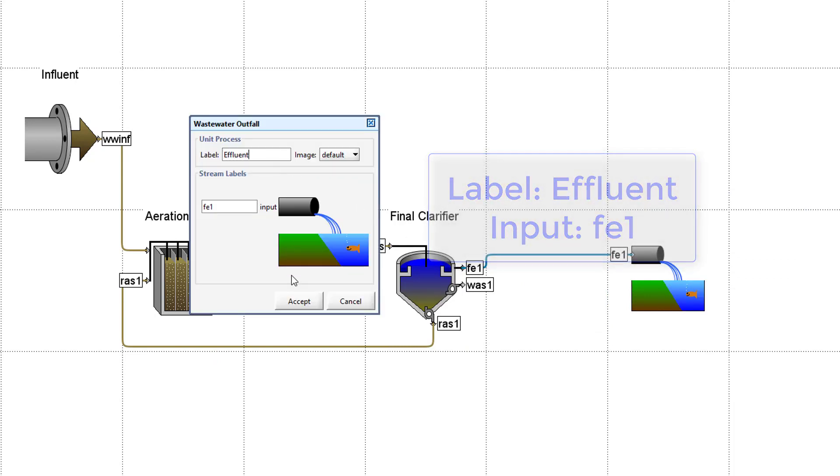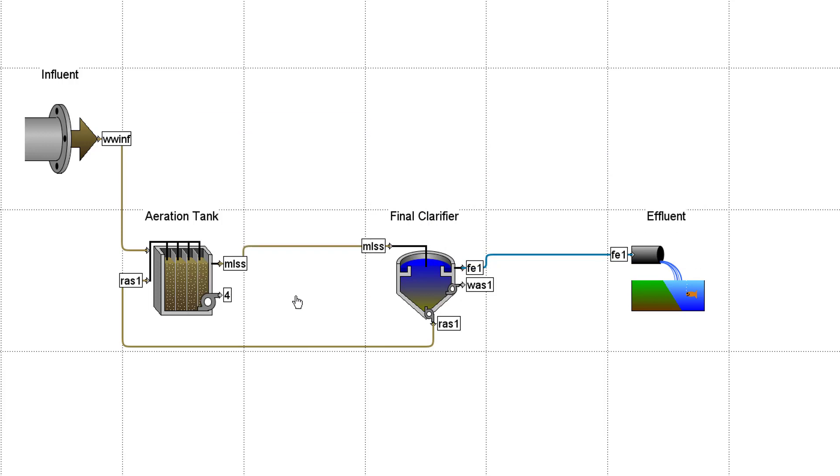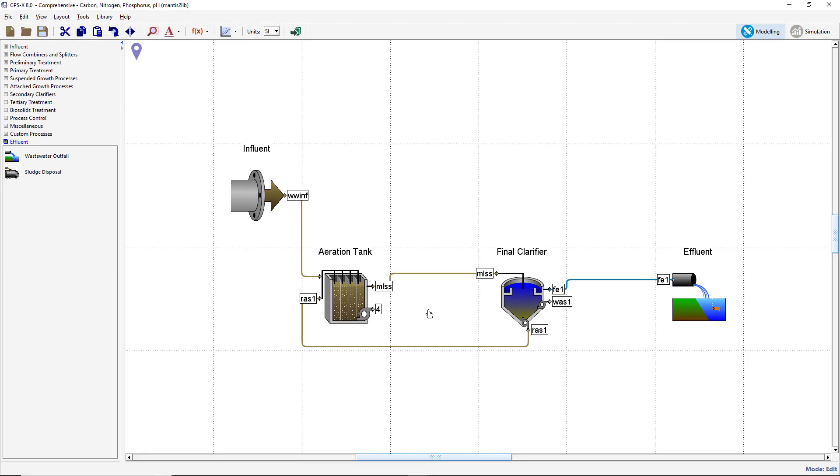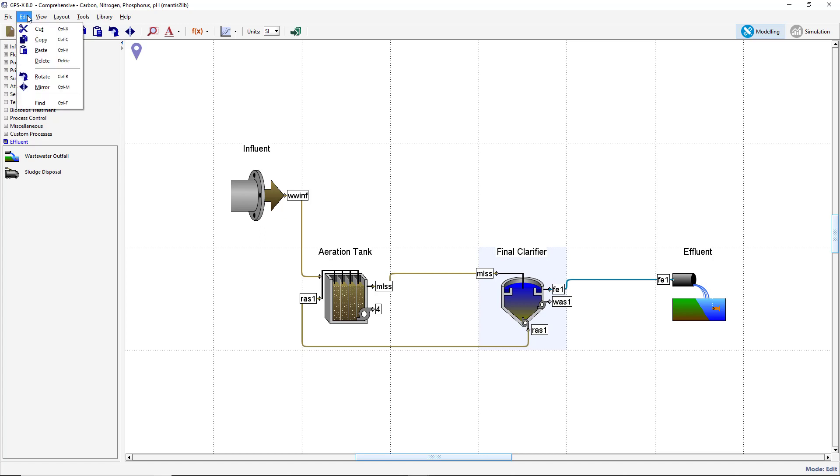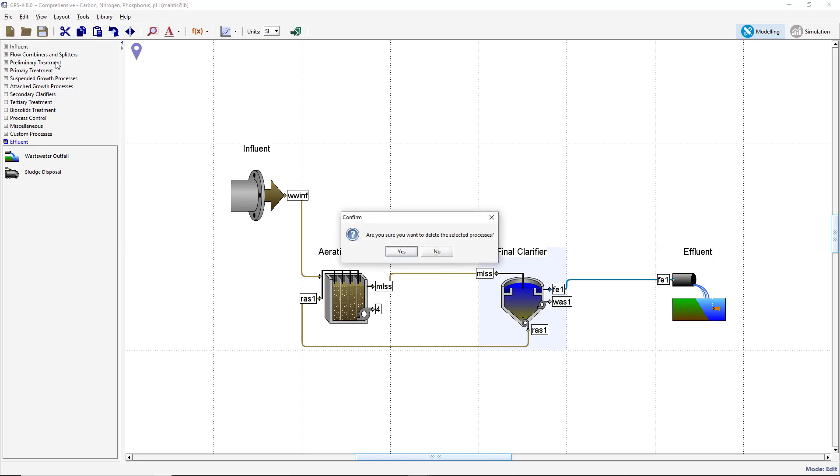If any difficulty was experienced building the plant model, you can create a new layout or you can delete and re-add any objects that have been incorrectly set up. To delete an object, left-click on the object and select it. When an object is selected, it will be identified by shading the grid cell it is in light blue. The object can then be deleted by pressing the Delete key on your keyboard or selecting Delete from the Edit drop-down menu. GPSX will prompt you to confirm the object deletion.